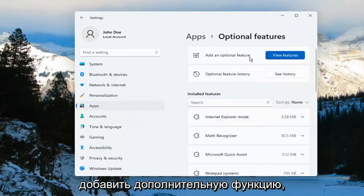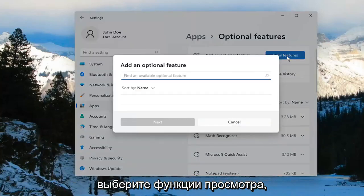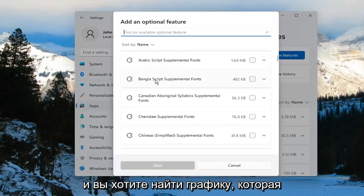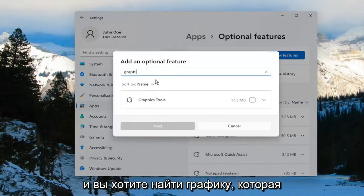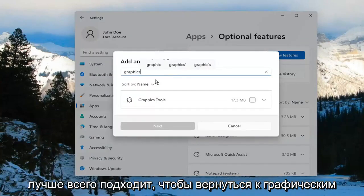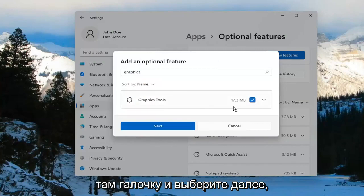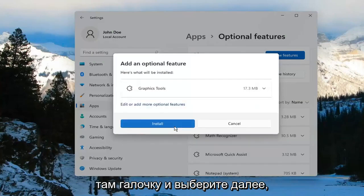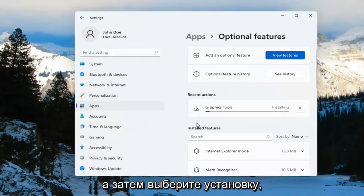Select Add an optional feature, go ahead and select View Features. You want to search for Graphics — the search should come back with Graphics Tools. Go ahead and checkmark inside of there, select Next, and then select Install.